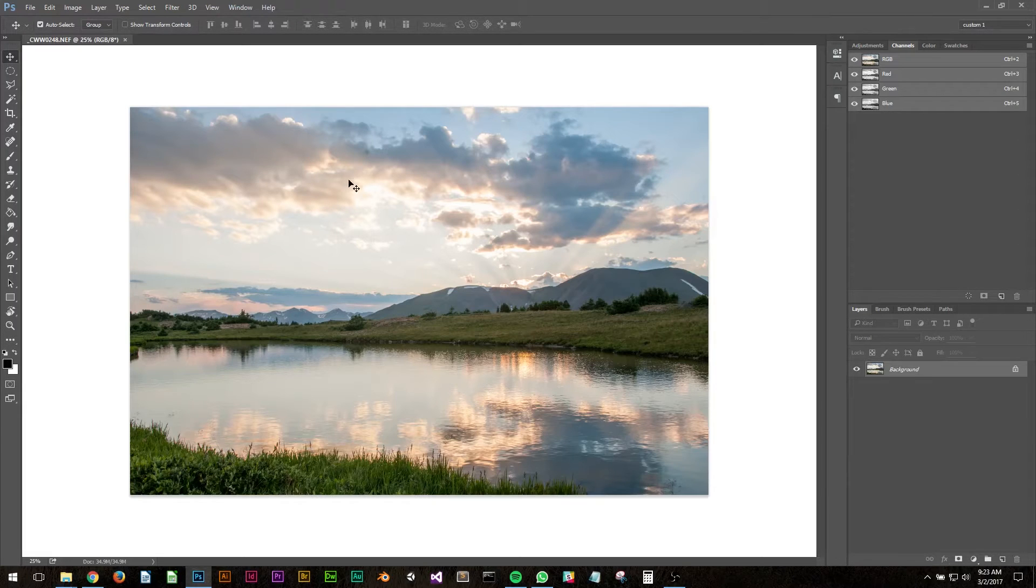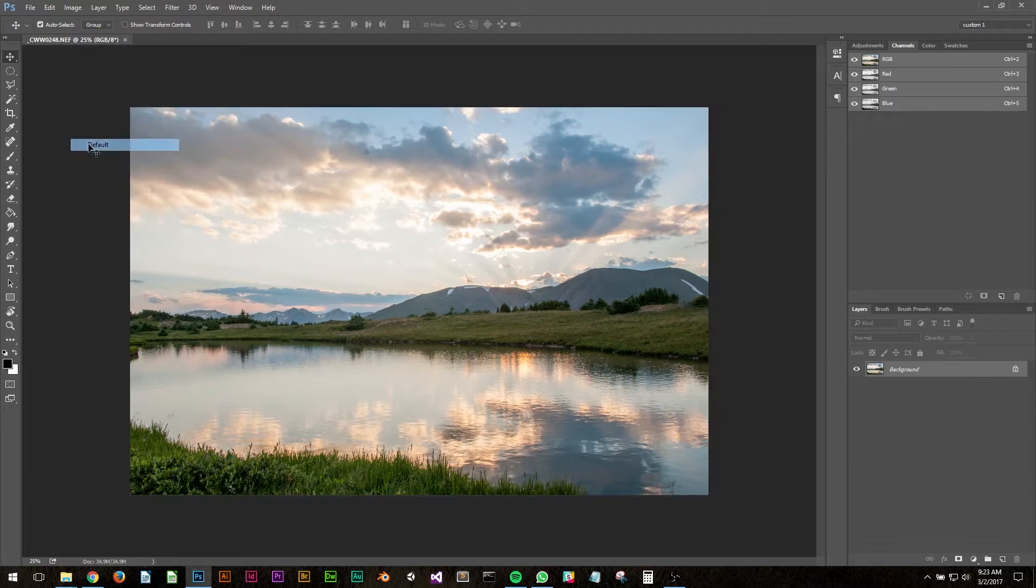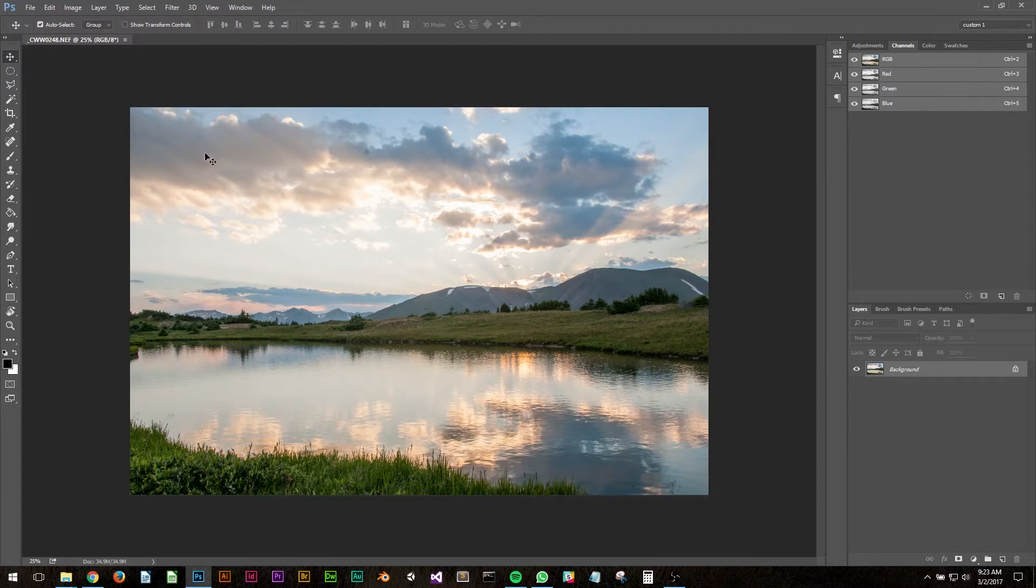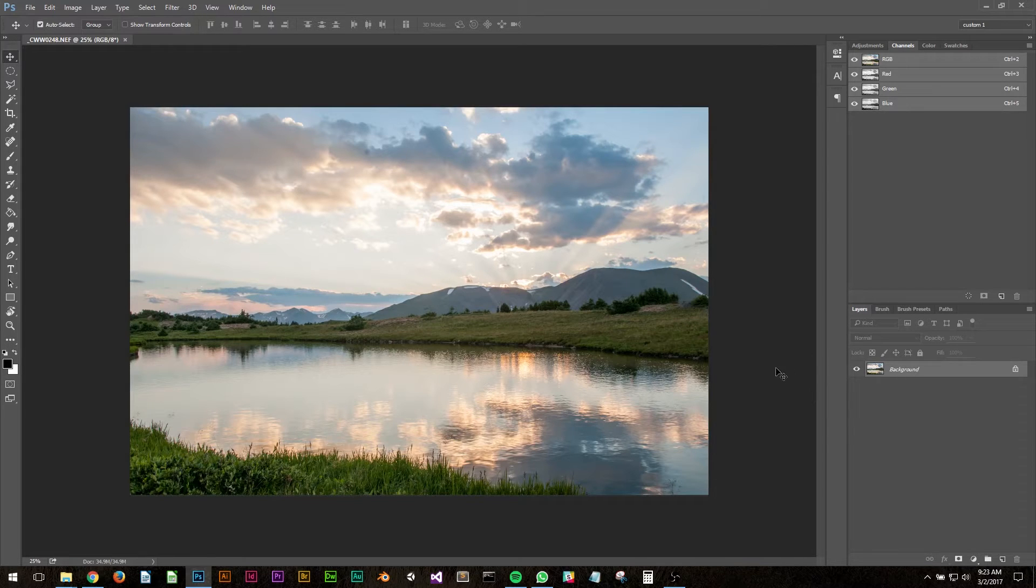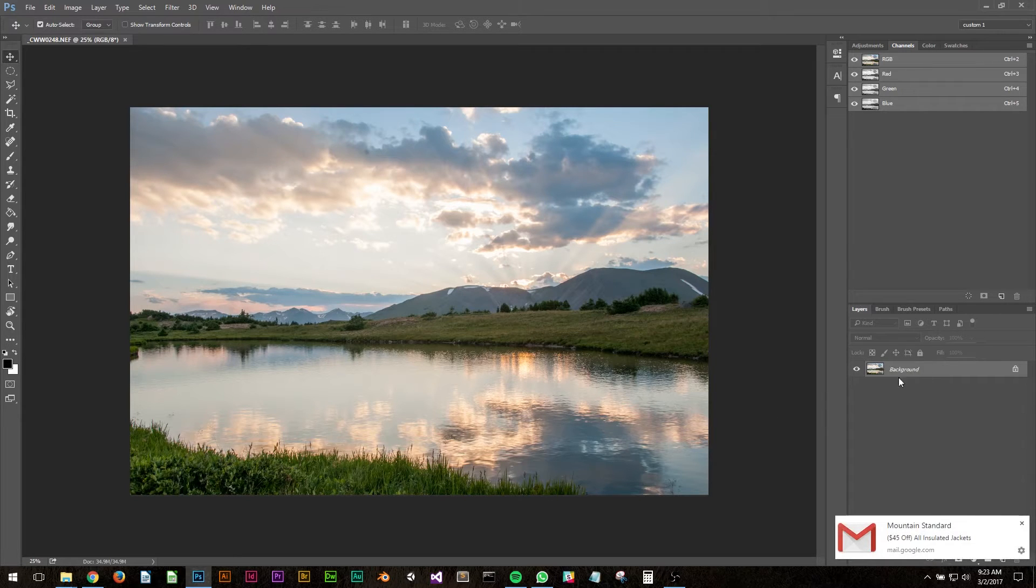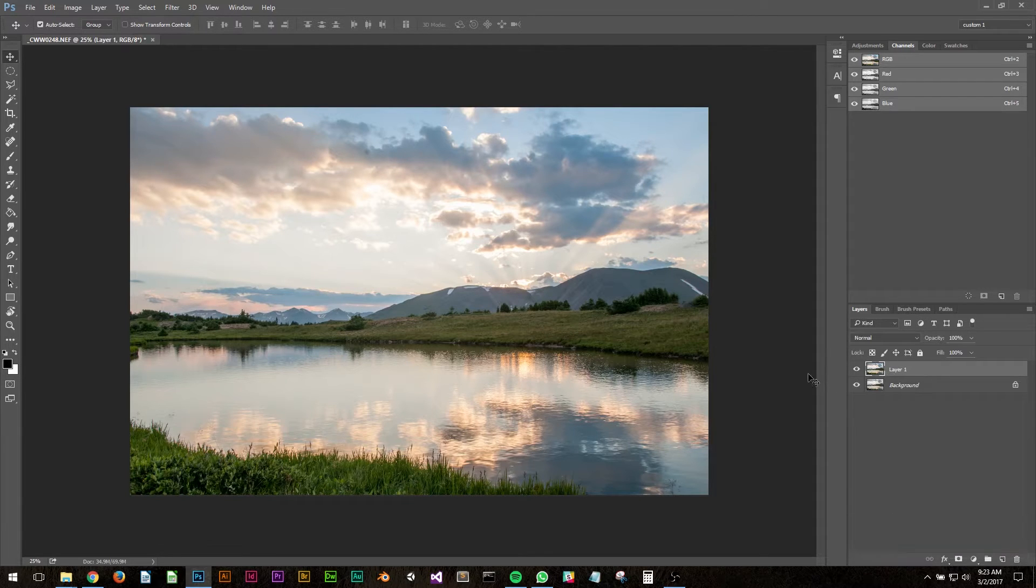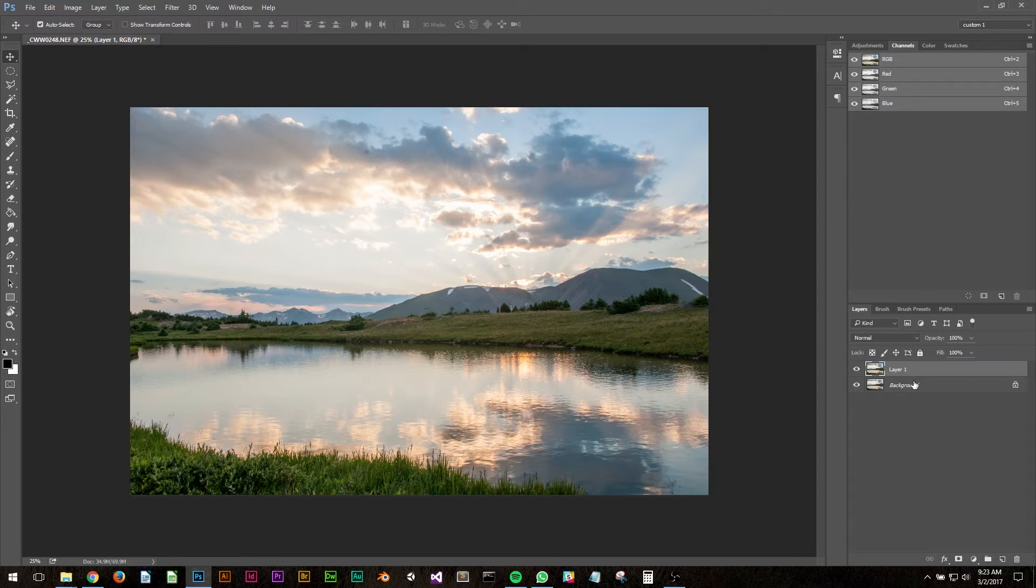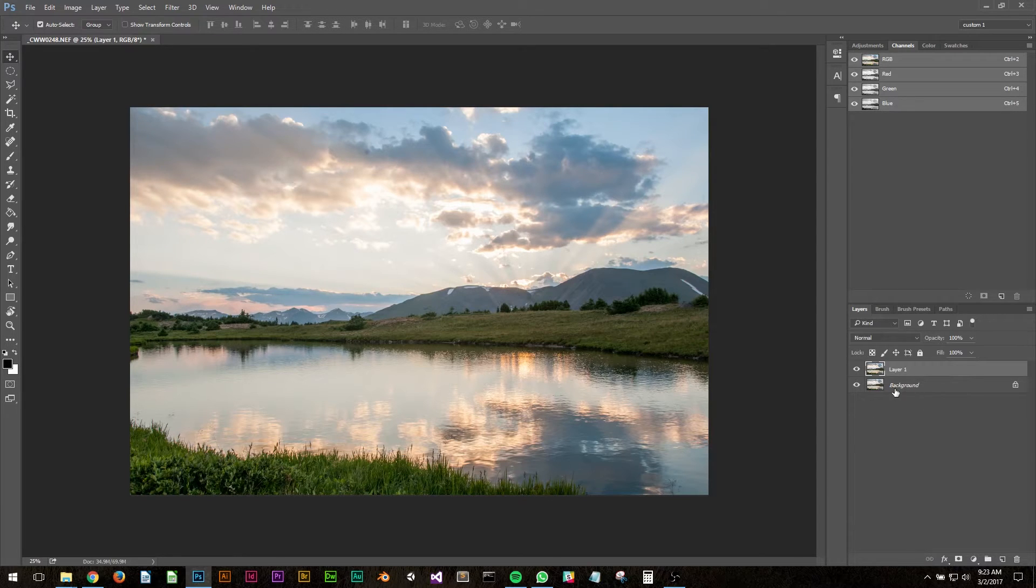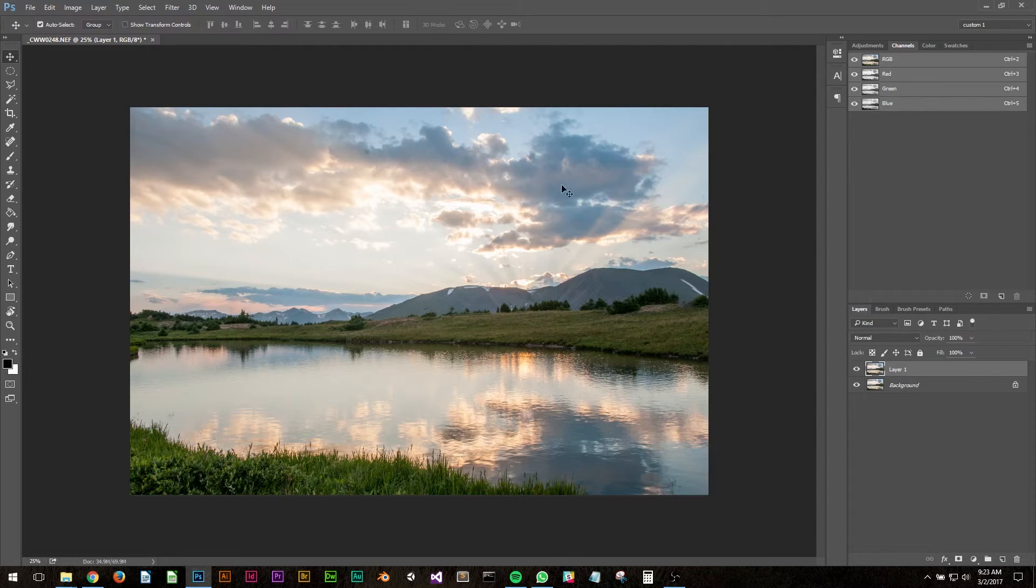The first thing I usually do in this case is duplicate this background layer. I can do that by selecting the layer and pressing CTRL J on the PC. That gives me the original image as a background layer that I can always look back at if I want to see how far I've come or what changes I've made.